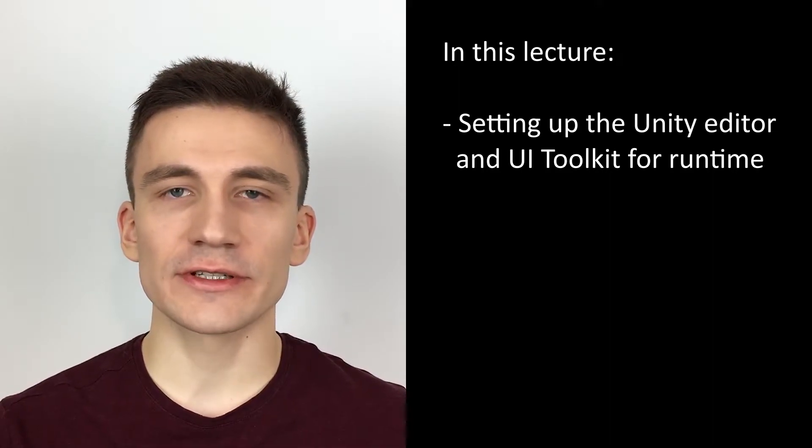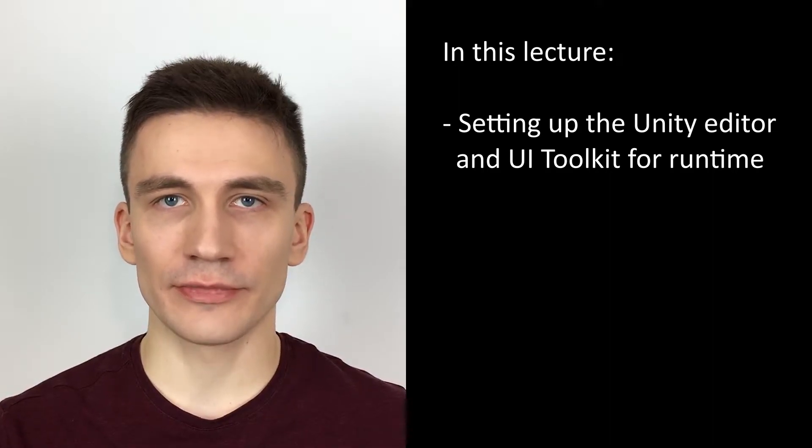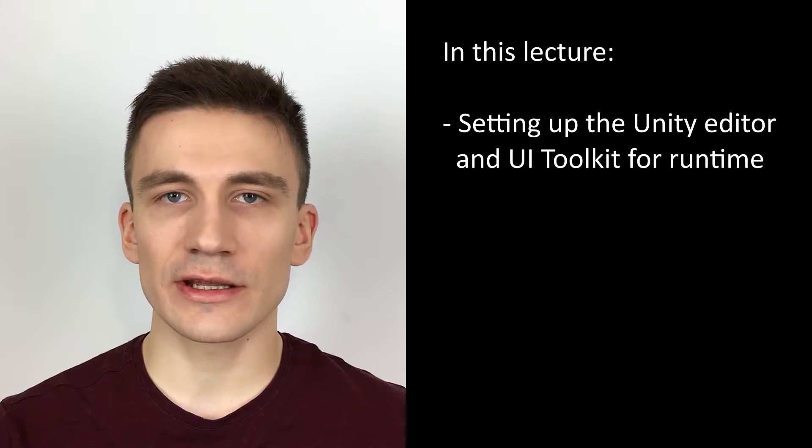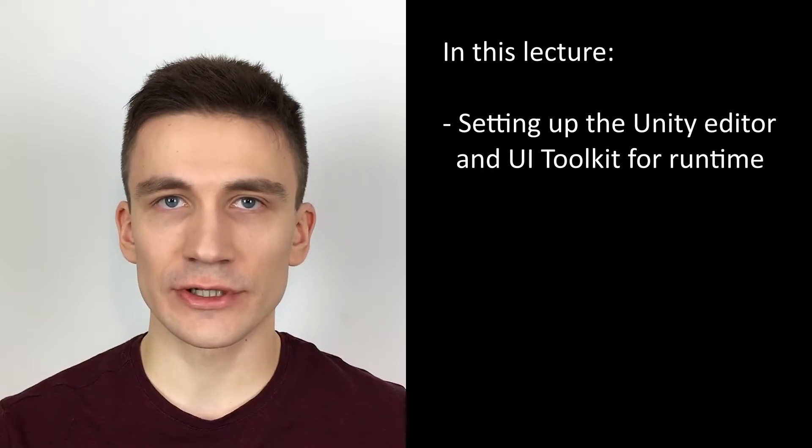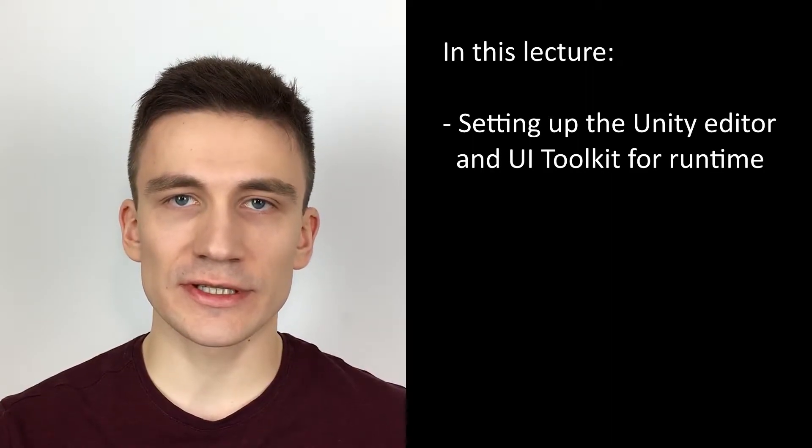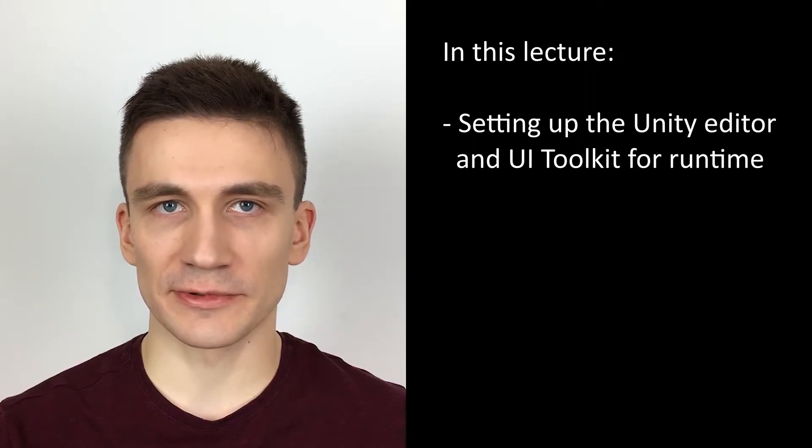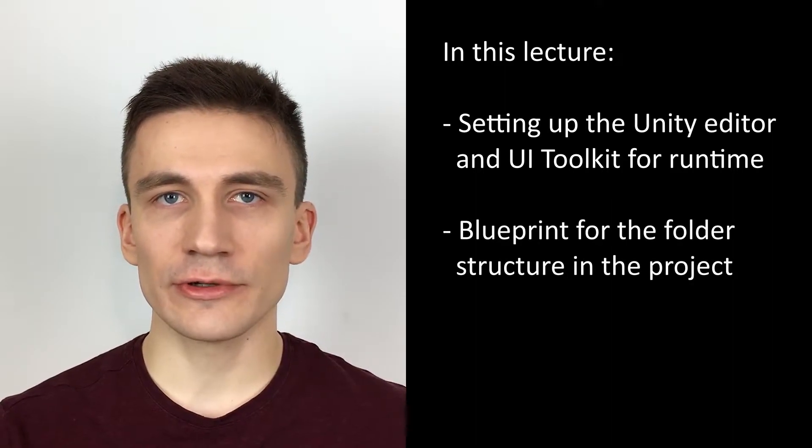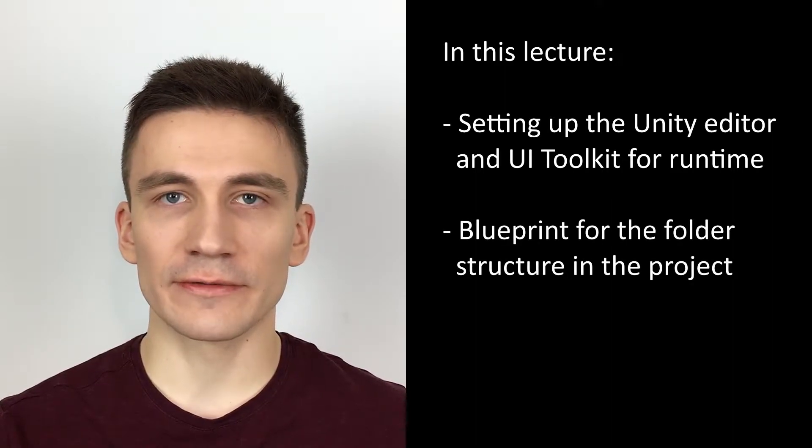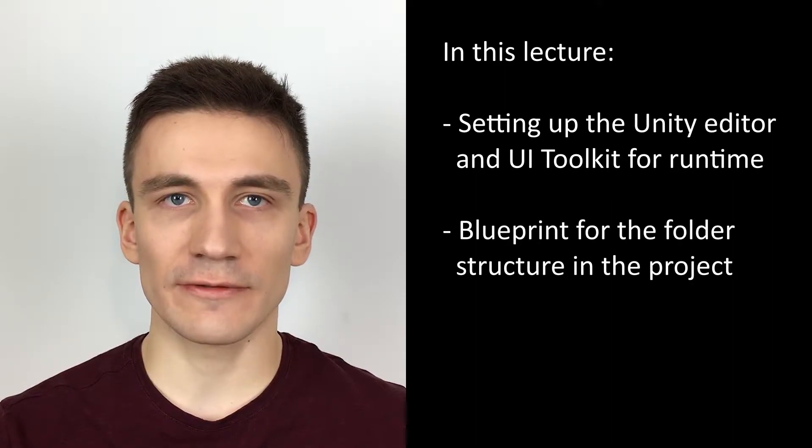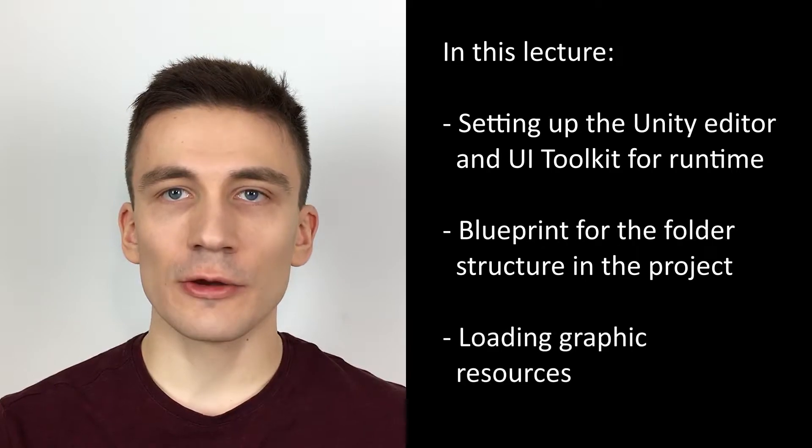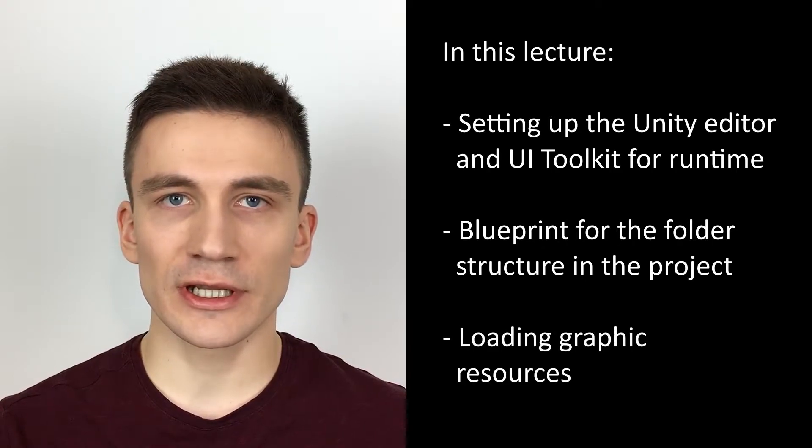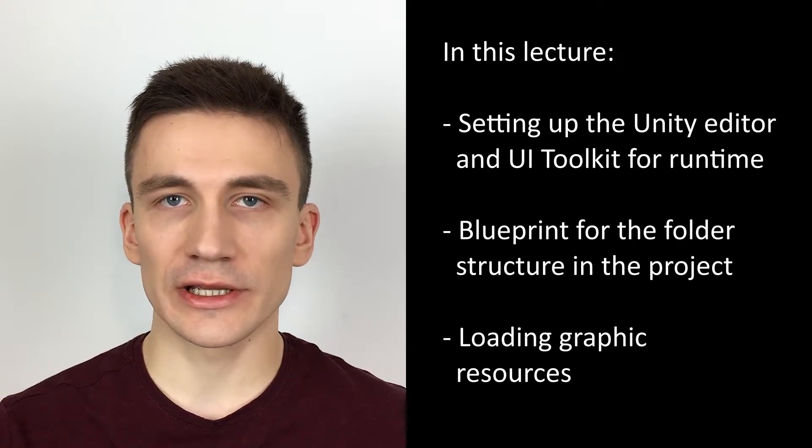Unfortunately, it's not very straightforward yet because this API is still in a beta version, but I will guide you through the process step by step. Then I will show you a blueprint for the folder structure in the project, and finally we will load the graphic resources that we will use later on.